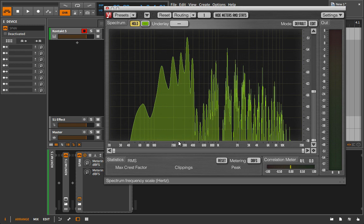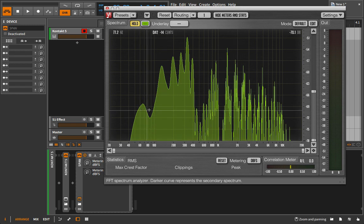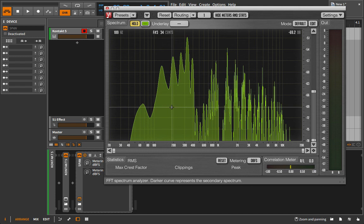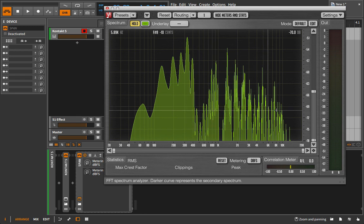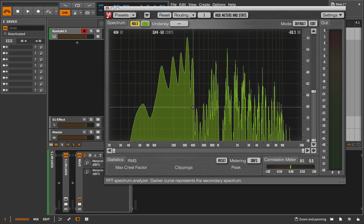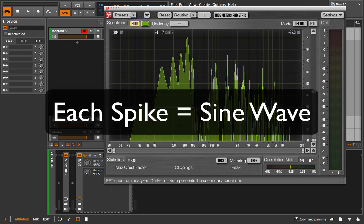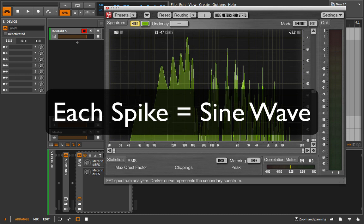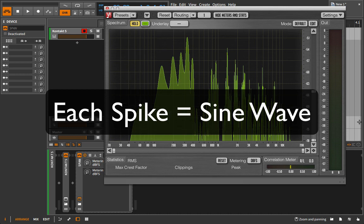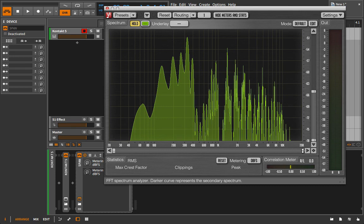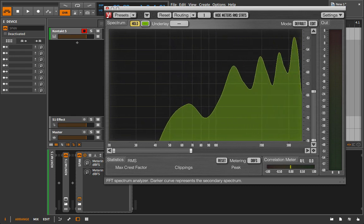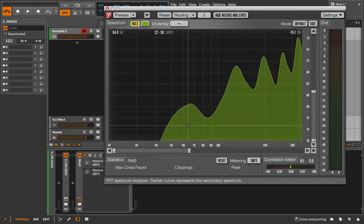But the idea would be, if we know all the individual sine waves that make up this sound, and that's the theory with FFT, if we could generate and we can see all of these sine waves, we should be able to then plug this into an algorithm and say, analyze this sound. And I want you to generate the exact same thing using sine waves.